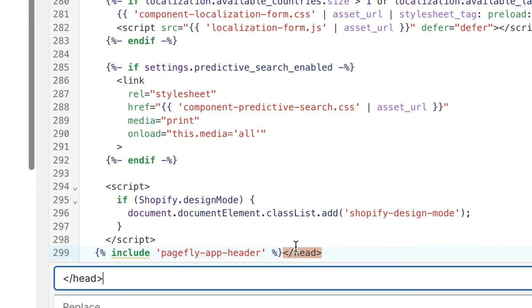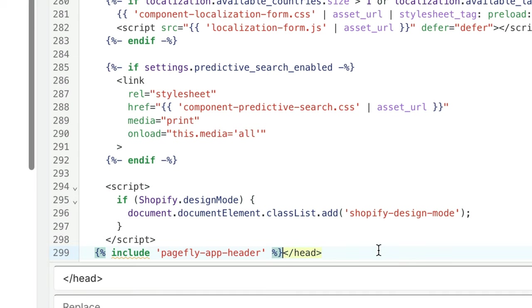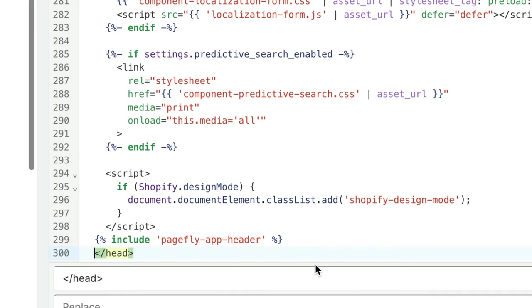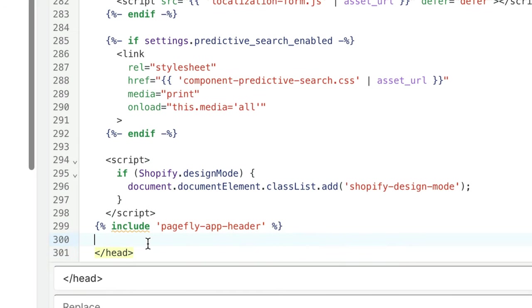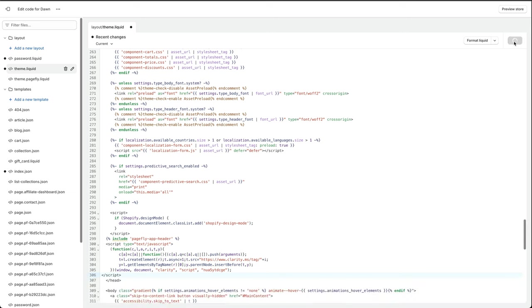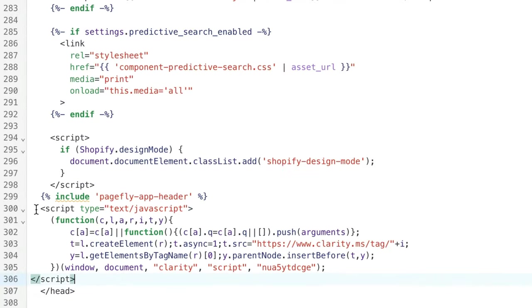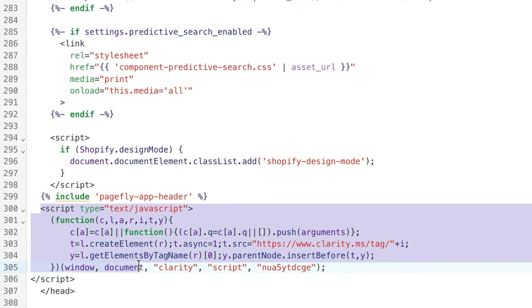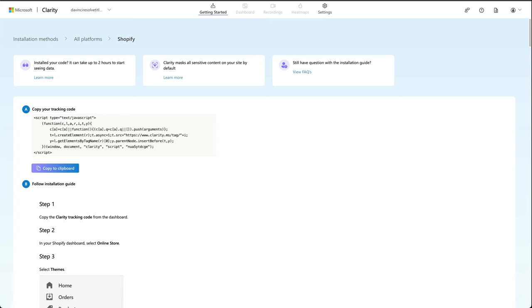Press next and now we can see there's the end of our tag, so we need to put our script in before this. So I'm just going to press enter on here to move it down a few lines and then I'm going to paste in our code. And then I'm going to press save.